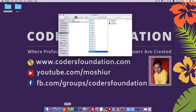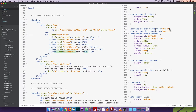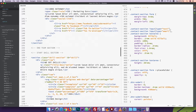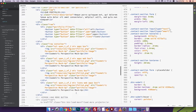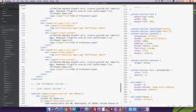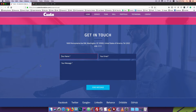I open the Brackets editor. I'm going to show you the contact section and the photo section.